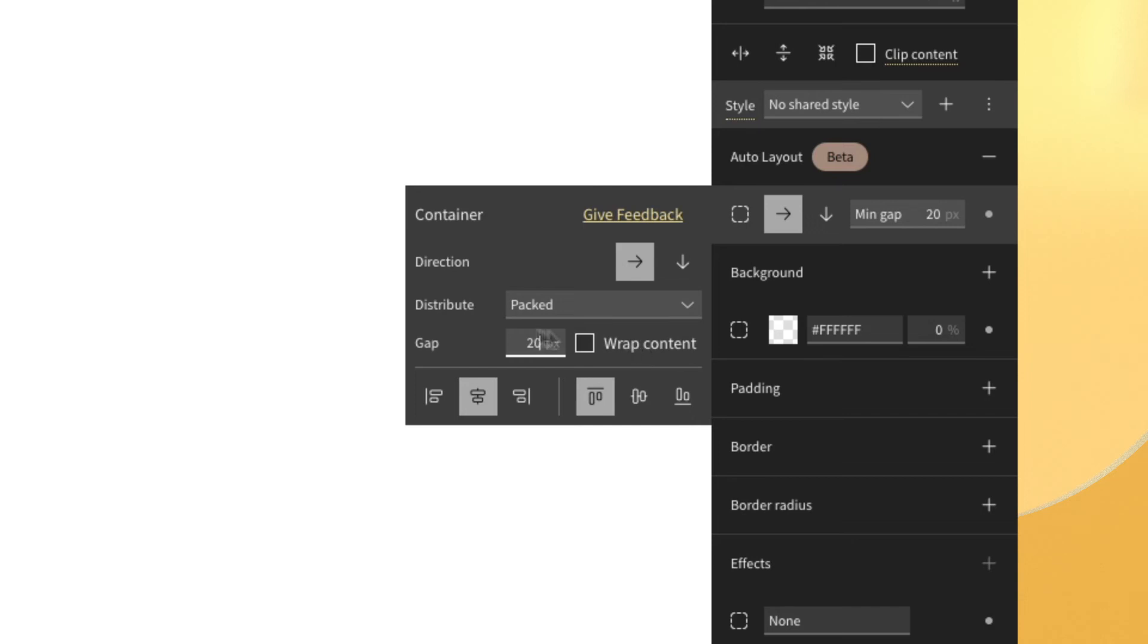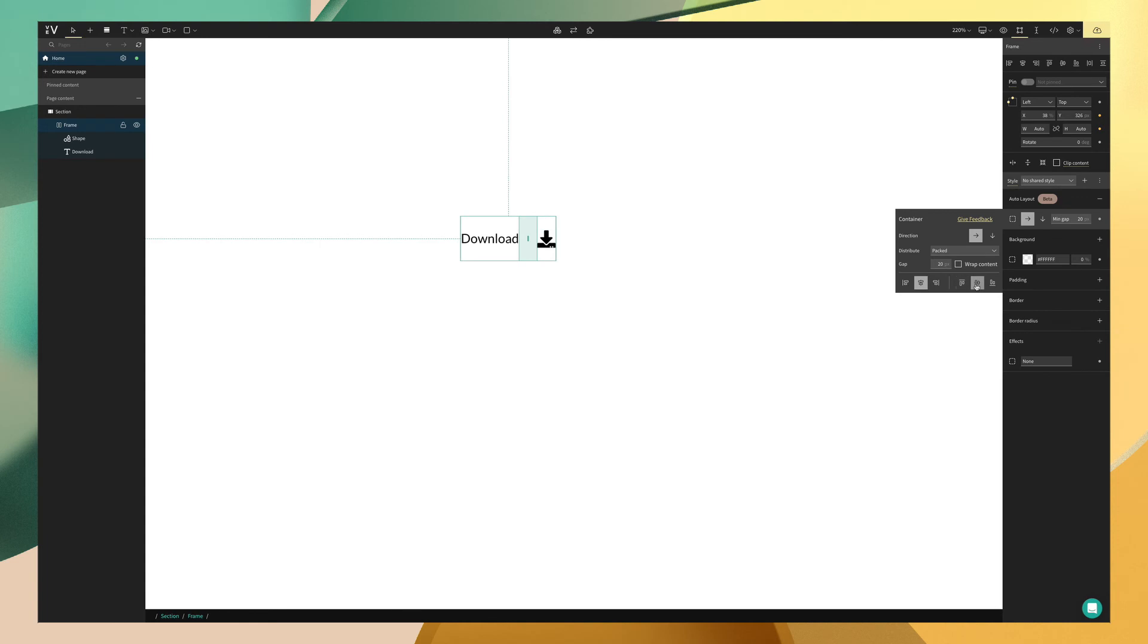And lastly, we have alignment. For this button, we're going to set it to be horizontally center and vertically center. Just like this.